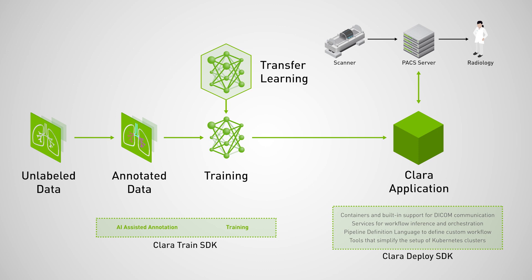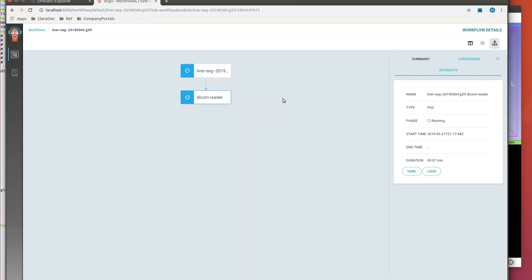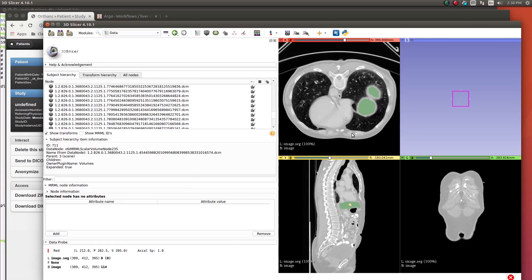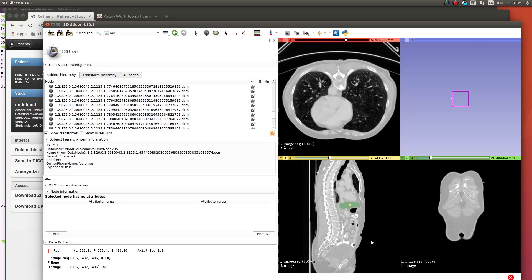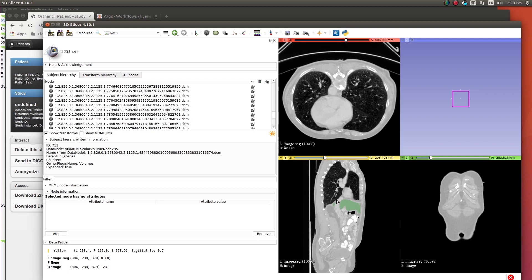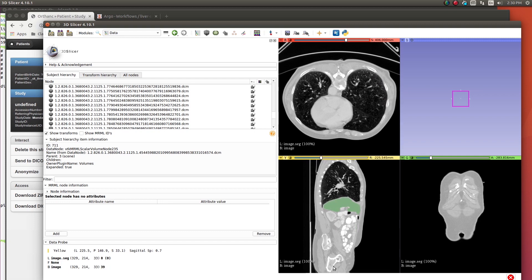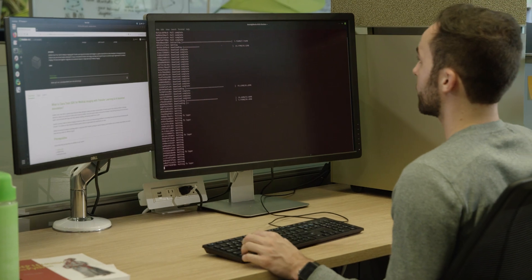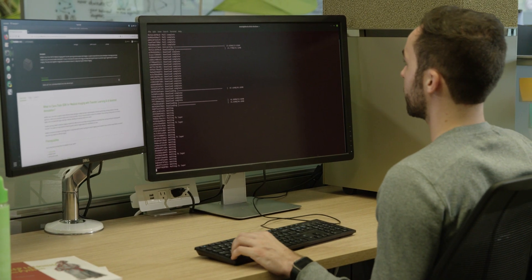You can monitor the processing of different stages of the pipeline using the Argo dashboard. Using any standard medical viewer that can read DICOM, you can visualize the AI inference results. And this is how you can take your AI algorithms into the radiologist's world.